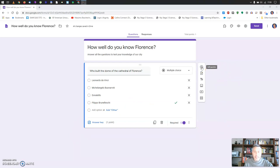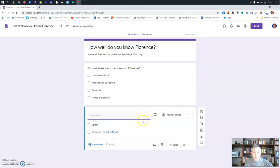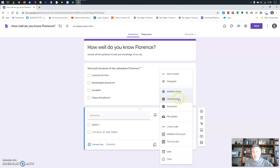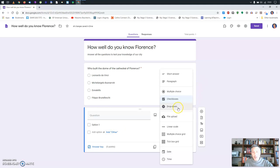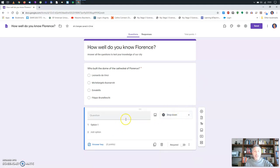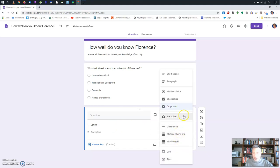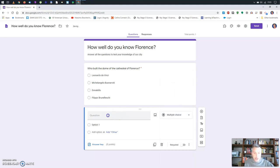To add another question, click the plus icon — 'Add question.' Let me explain the possible question types: you have multiple choice, checkboxes — where instead of circles you have squares, meaning the question can accept multiple correct answers — drop down, where possible answers appear as a drop-down menu, and short answer or paragraph, where you want students to write something significant. For now I'll go back to multiple choice.